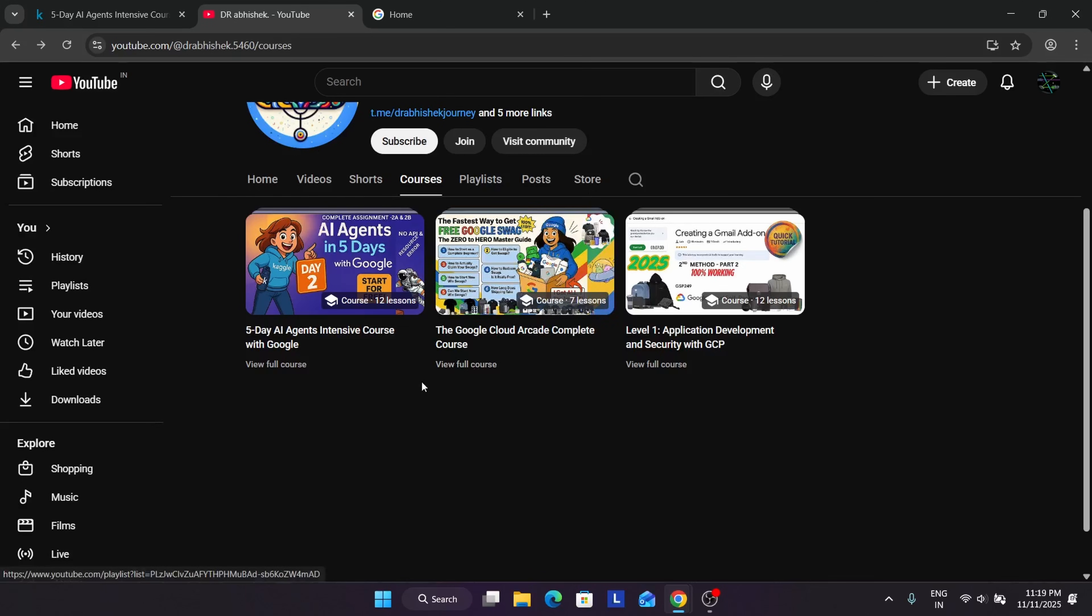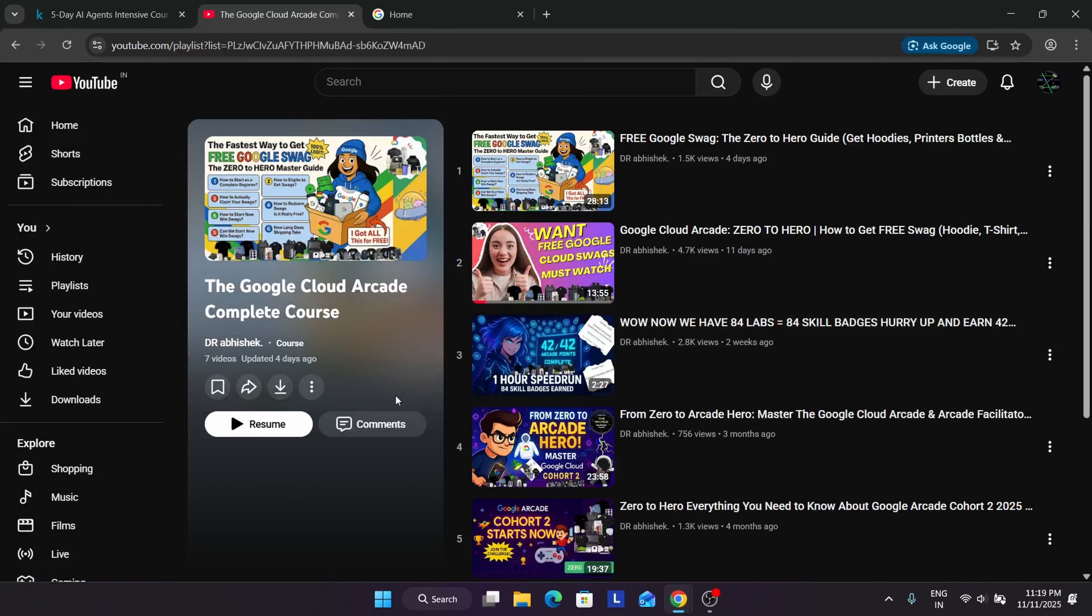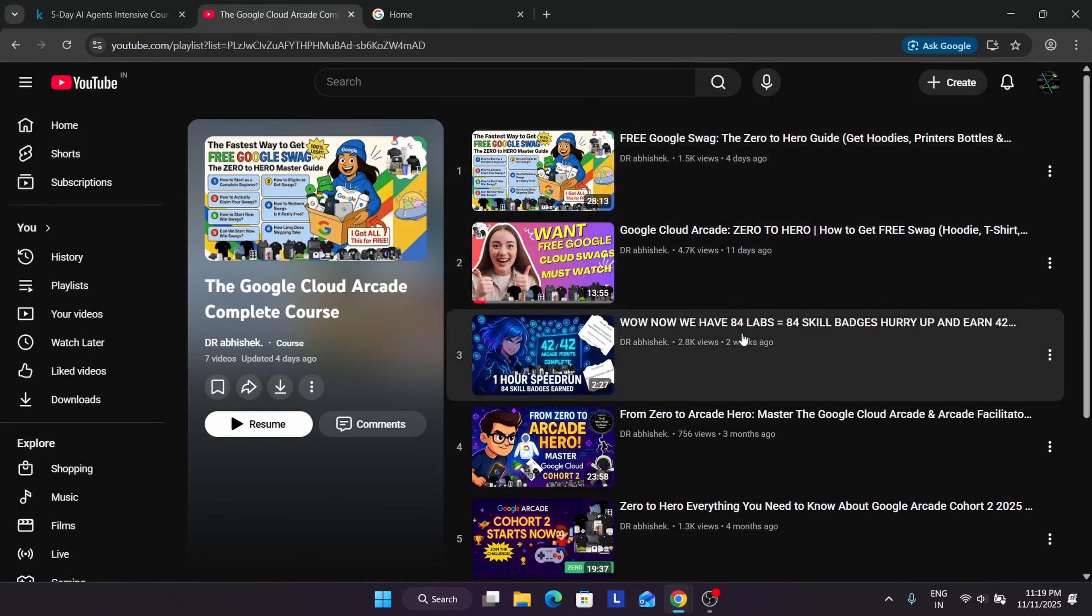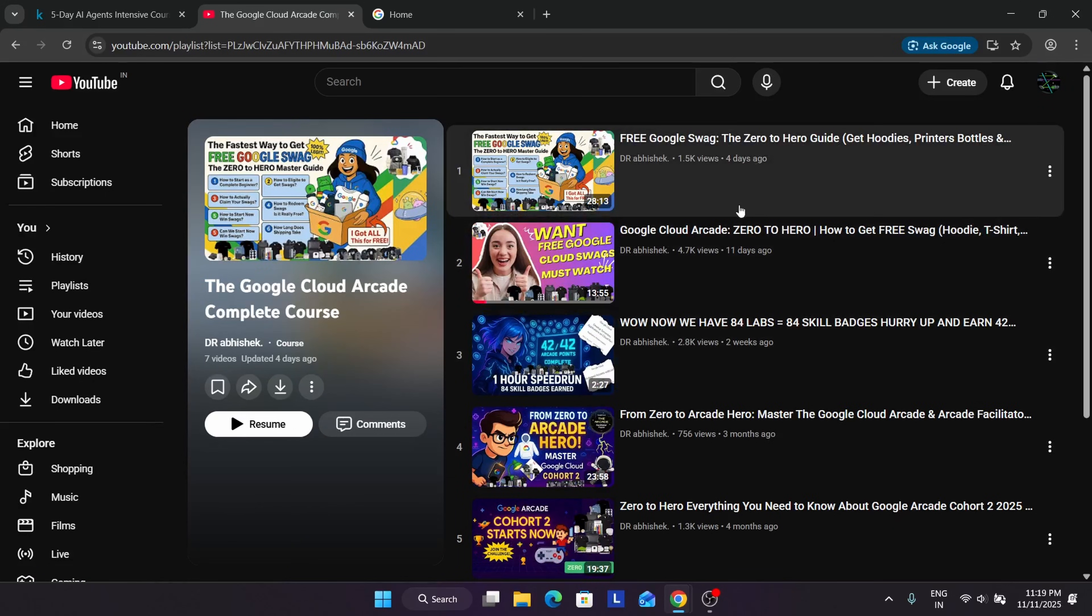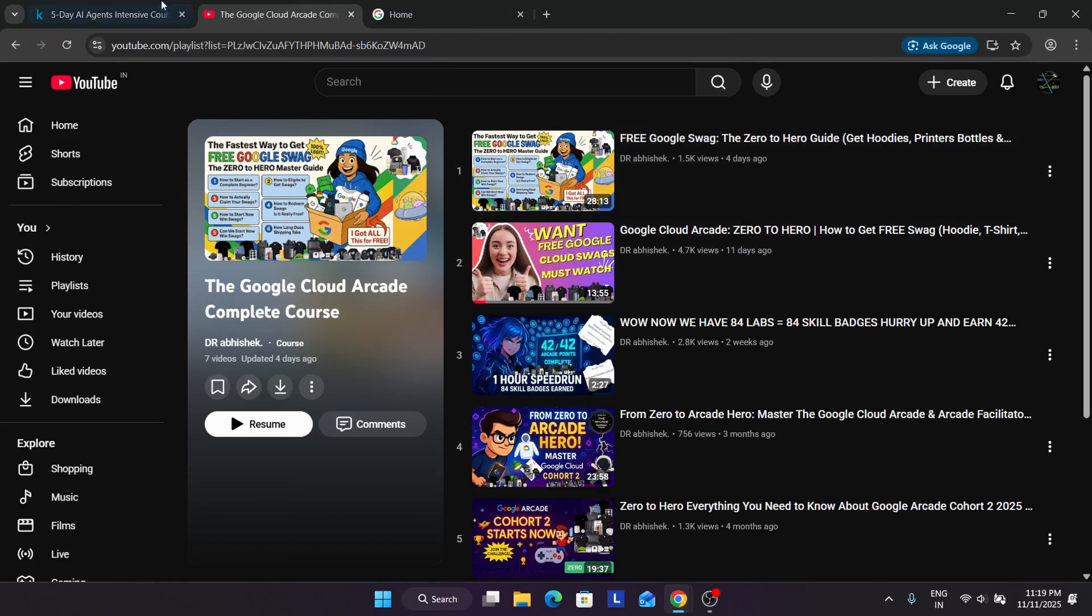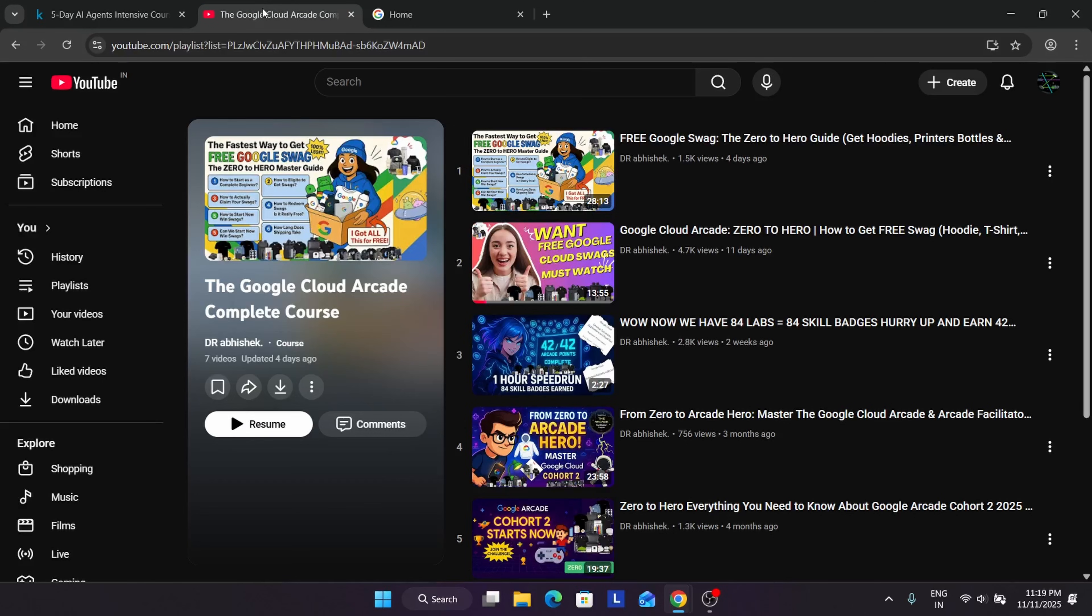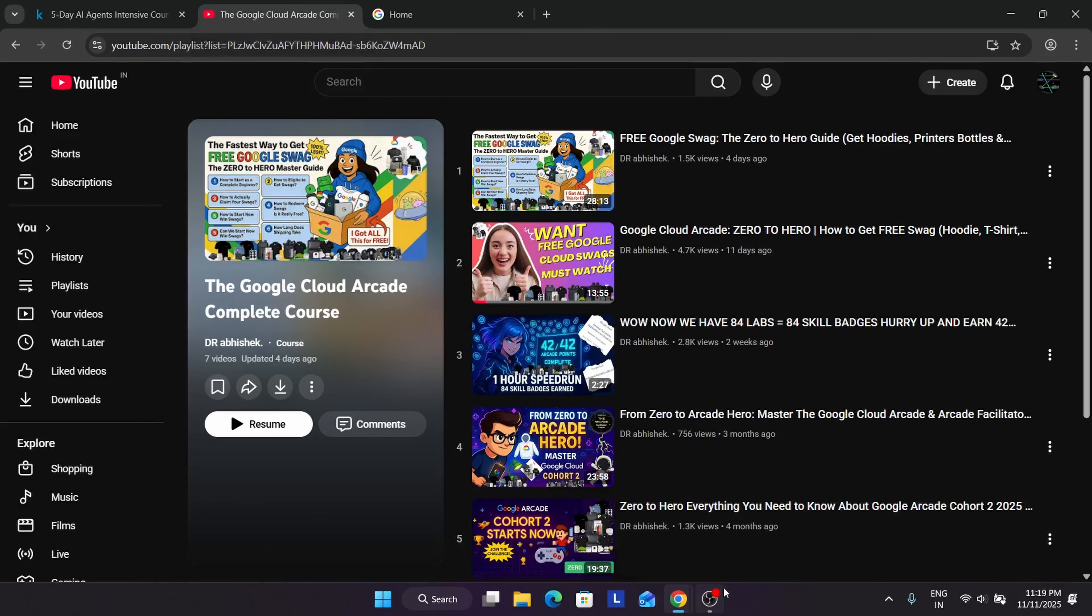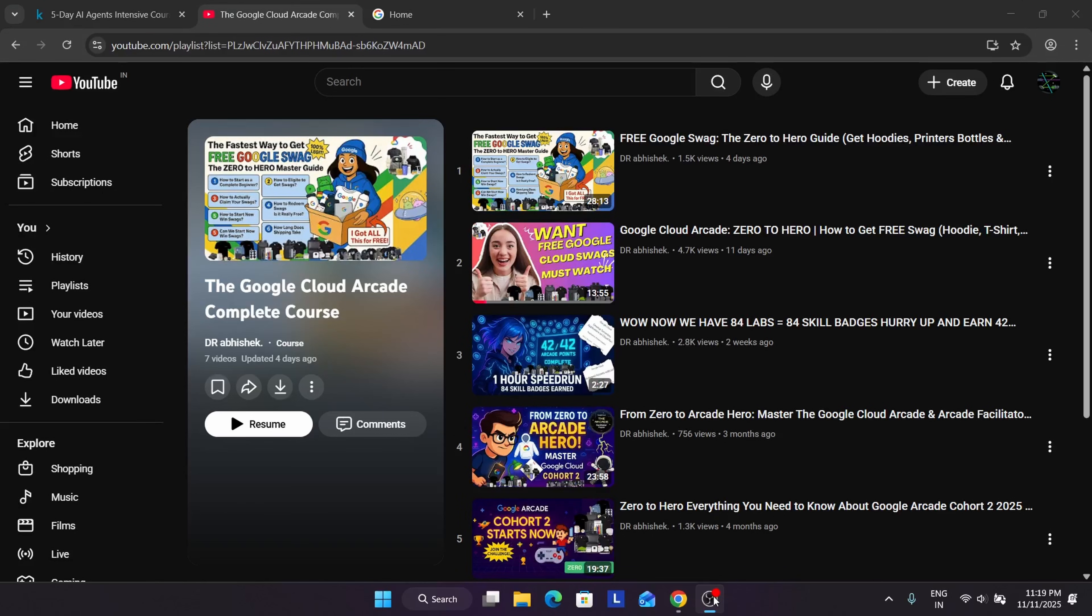When you come to the courses, you can see the Google Cloud Arcade campaign is here. I have listed all the videos - you can watch it, see how to participate, and guarantee your swag. Apart from this, don't worry - you will be getting all the knowledge in the Kaggle challenge. I hope you are watching the tutorials and understanding each and everything. So now this is about the video. Do like the video and subscribe to the channel, guys. Thank you. Have a great day ahead and make sure to hype the video too.